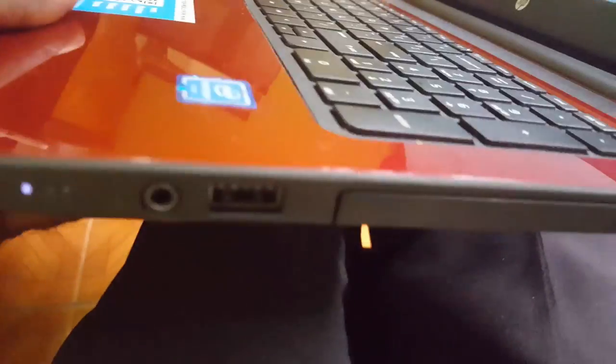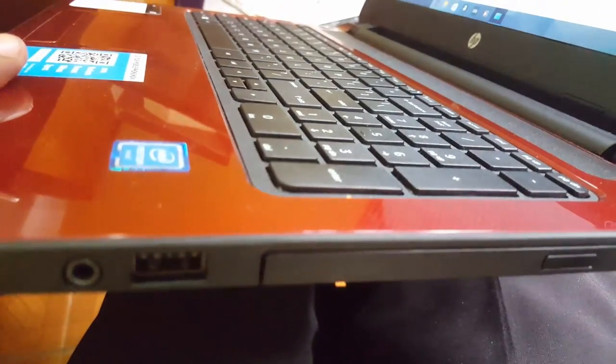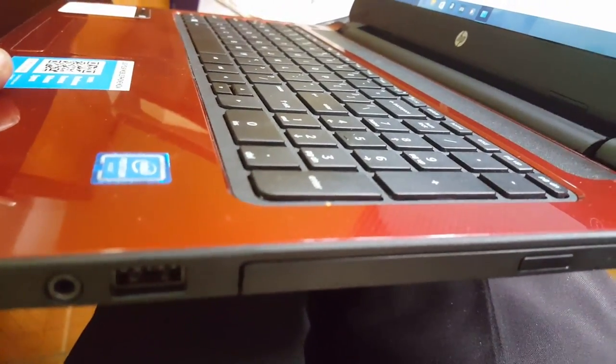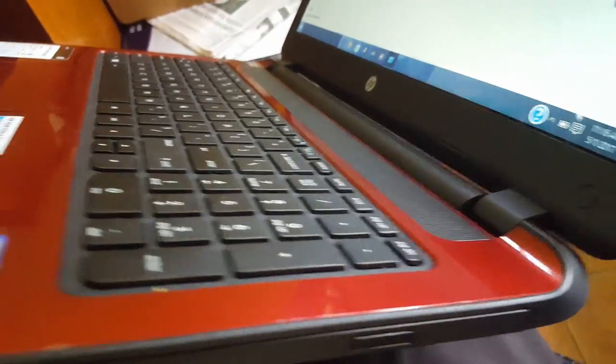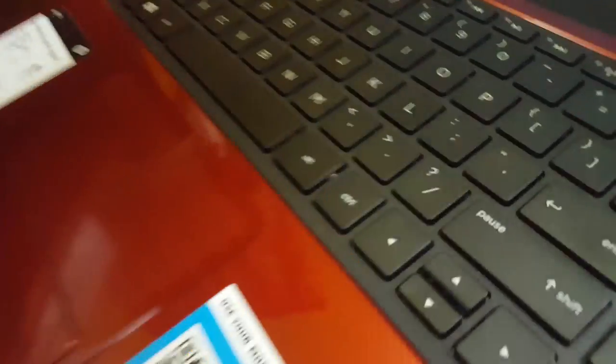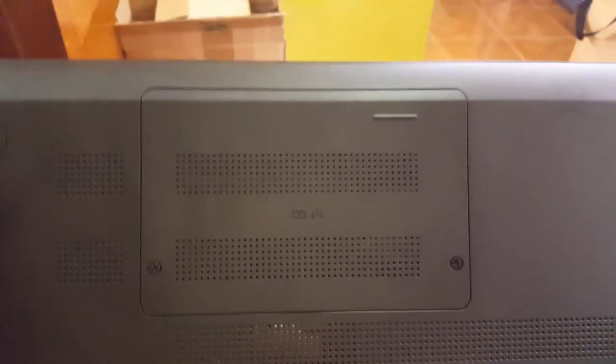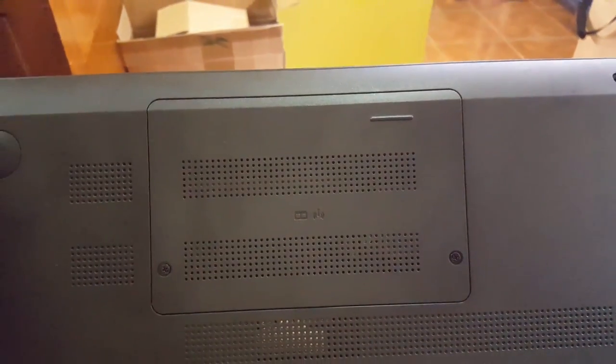Over on the right side, you'll see the headphone jack, another USB port for three in total, and then of course the DVD drive. As I said before, I'm liking the design.